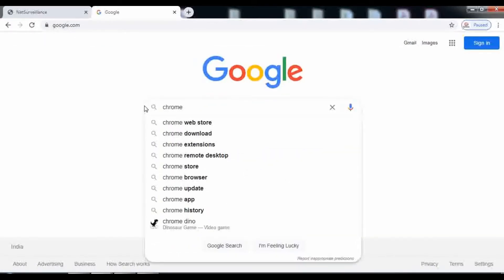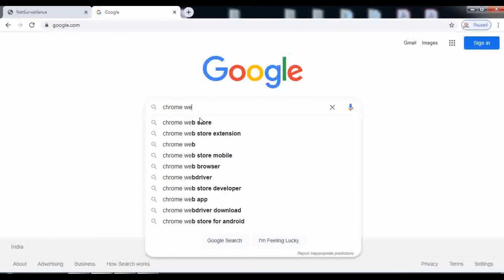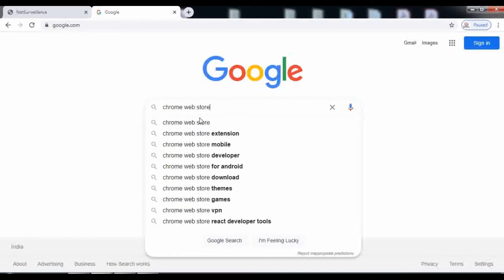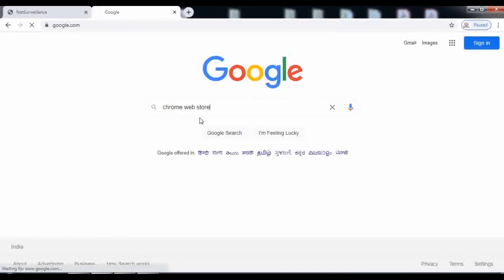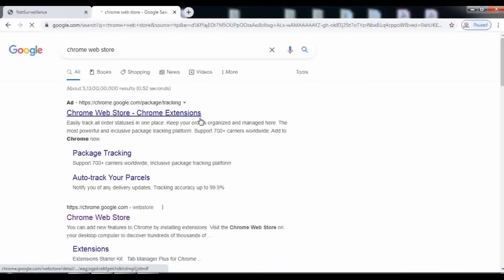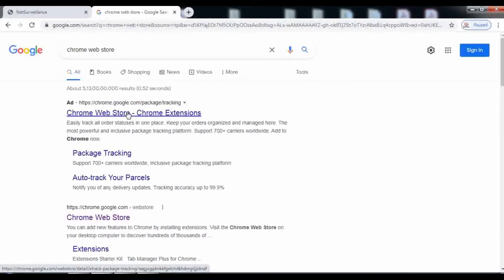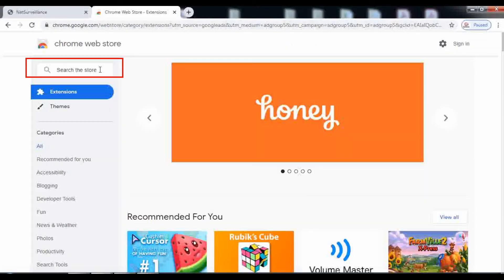Go to the Chrome web store as shown on the screen. In the web store, search for IE Tab.